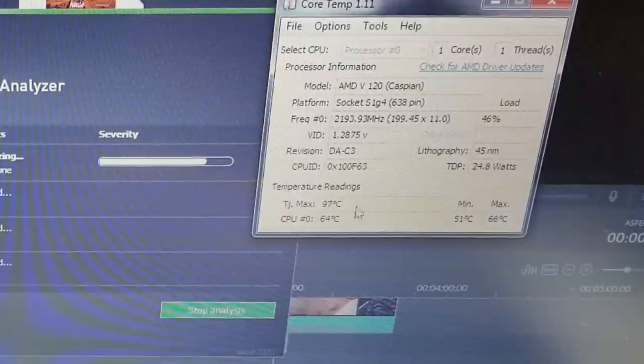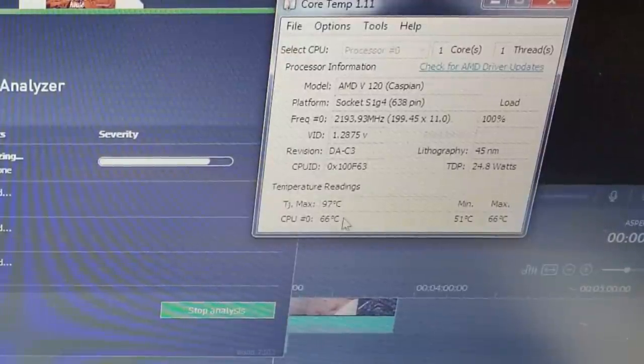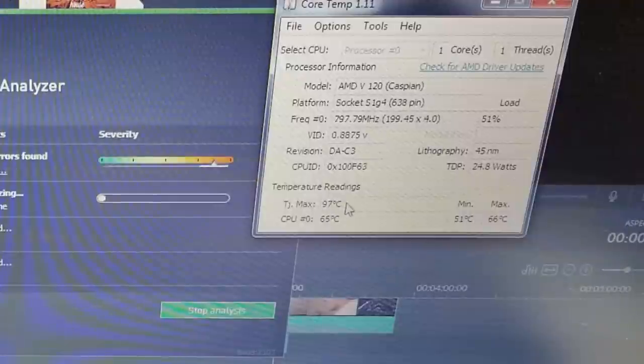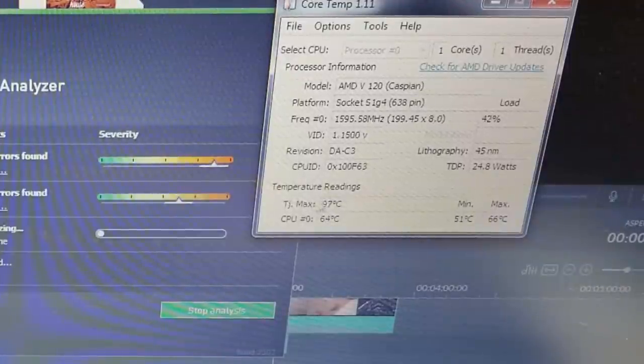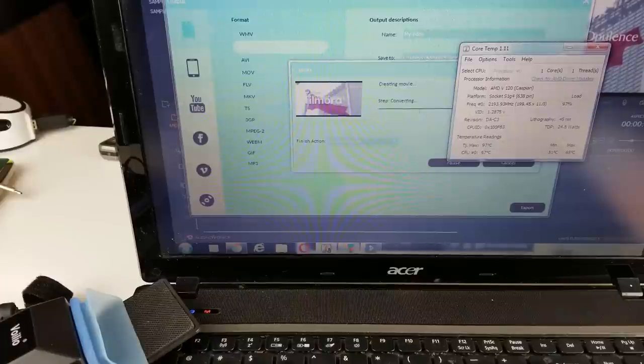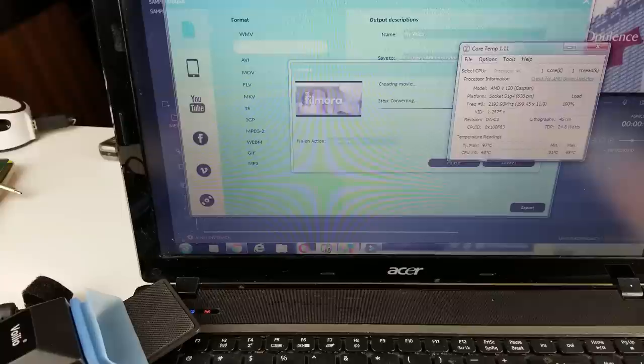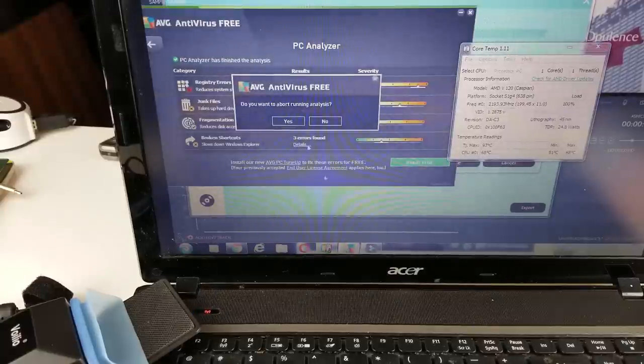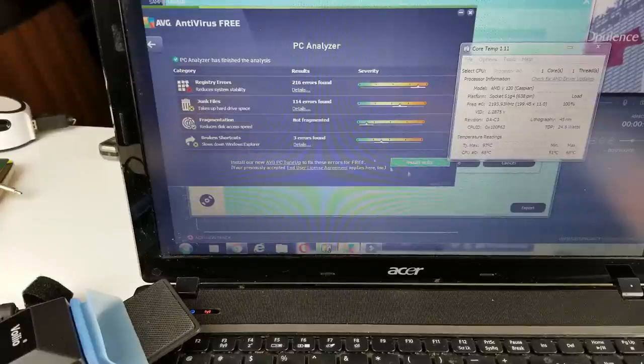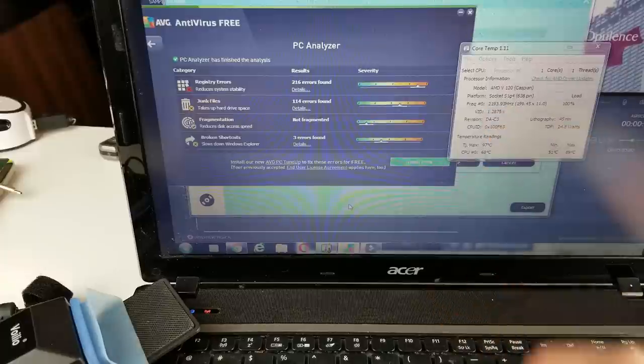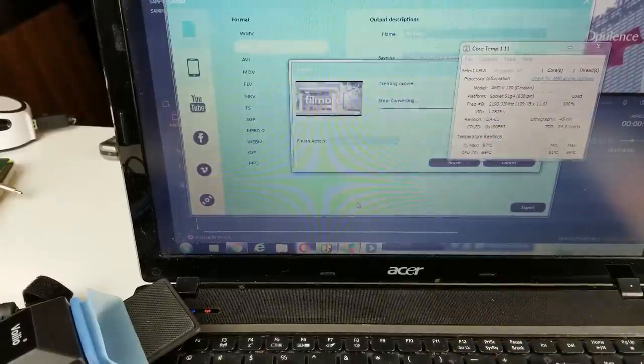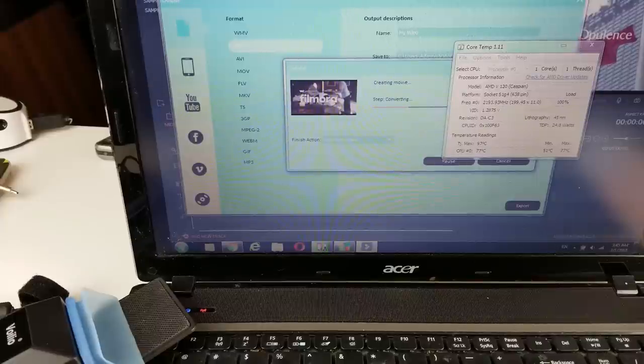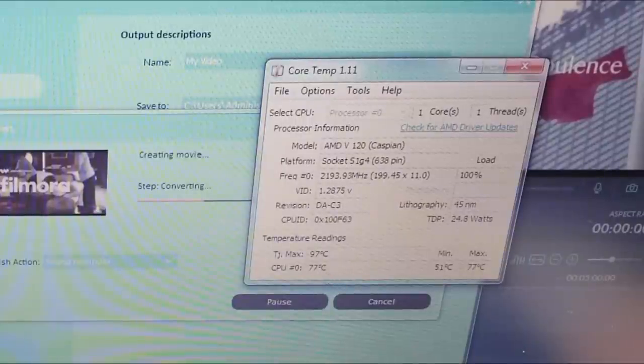The TJ Max here says 97 degrees Celsius, and if my computer gets anywhere near that it's basically overheating. All right, so I'm rendering a 4K video here, you can see that the CPU degrees right now is at 68 degrees Celsius. And I'm also gonna run my antivirus software here as well so we can increase the temperature even more. So give us a second, let's wait for this to get the temperature quite high. All right, so after about a few minutes we can see that the temperature is running at 77 degrees Celsius right now, so far that is the max.